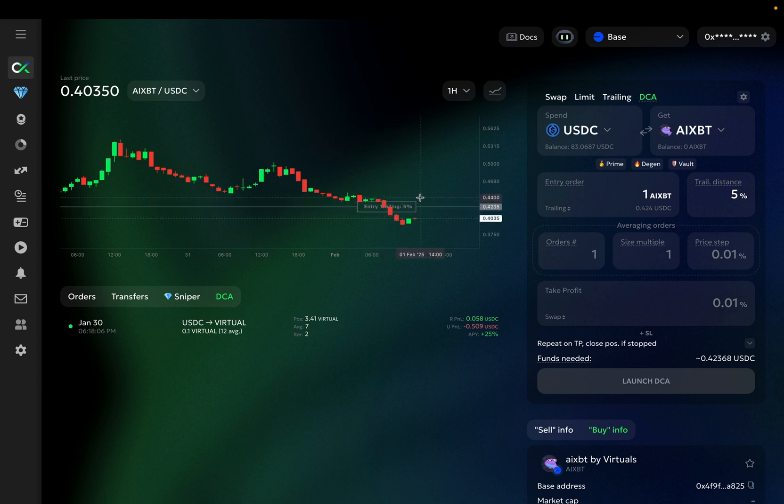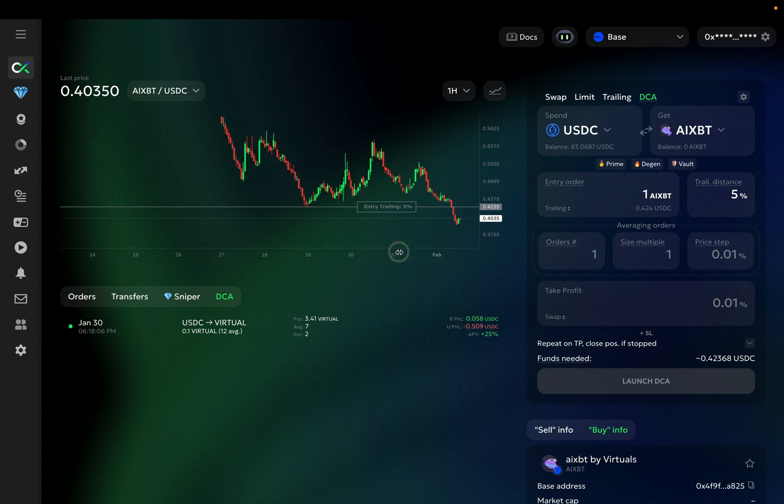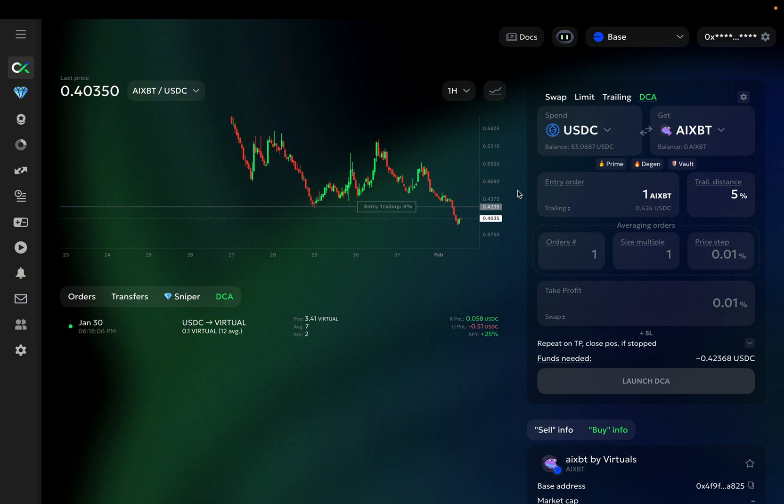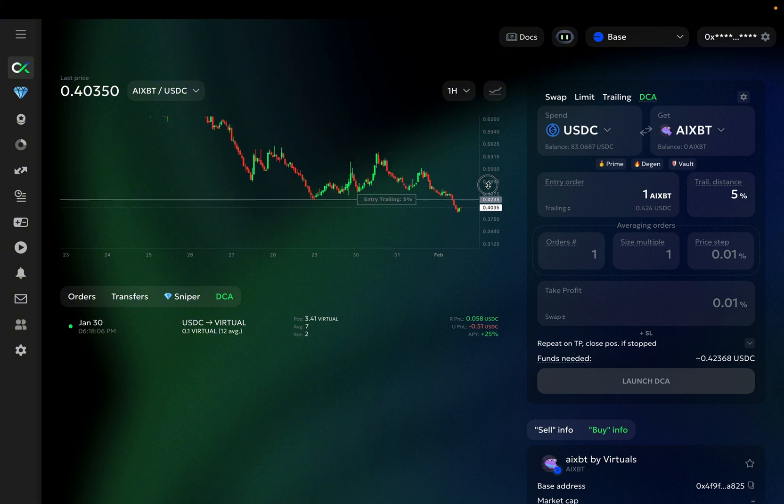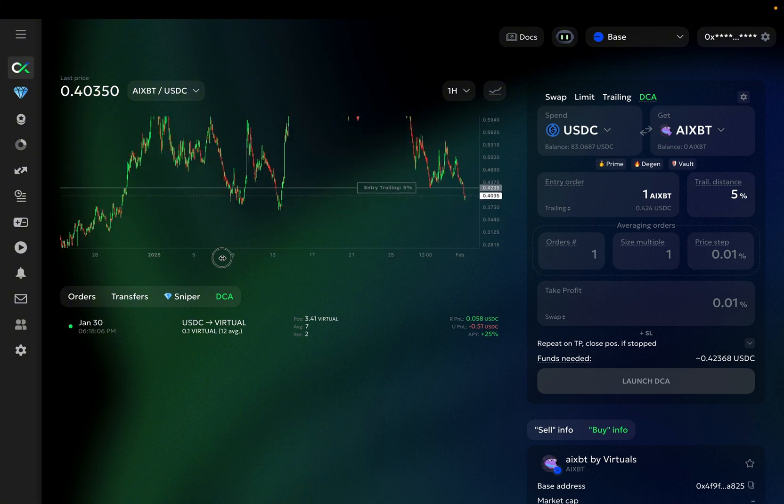Once you've set up your entry order, you will need to set the averaging or safety orders. Here, you will need to determine how far down the price range you want the bot to place additional orders. To do so, you will want to look at the bigger picture on the chart.